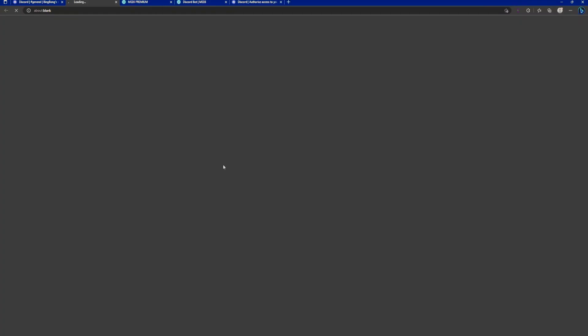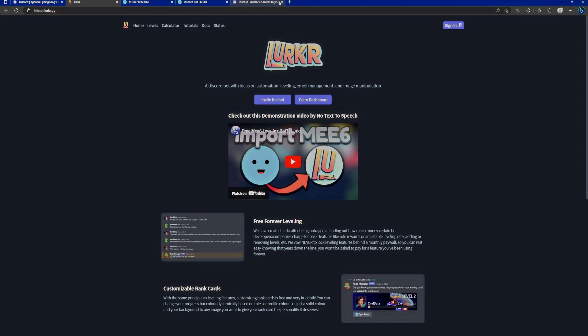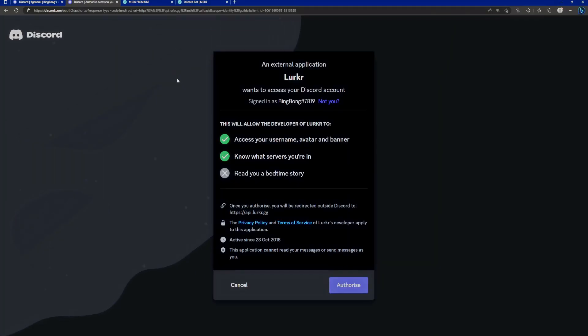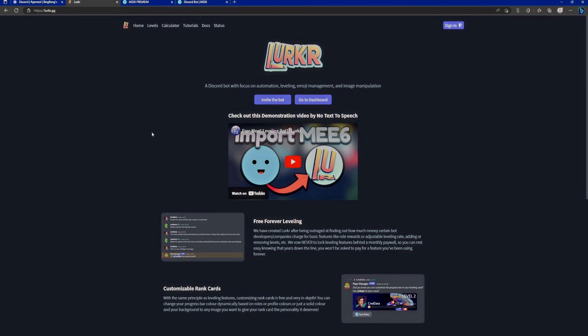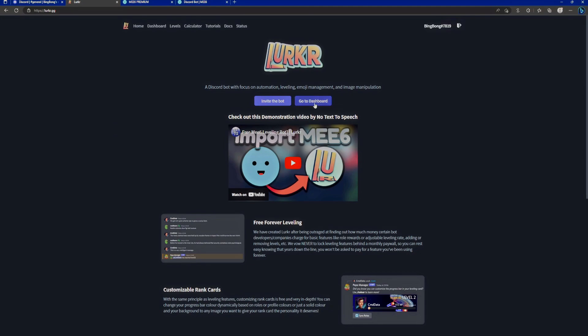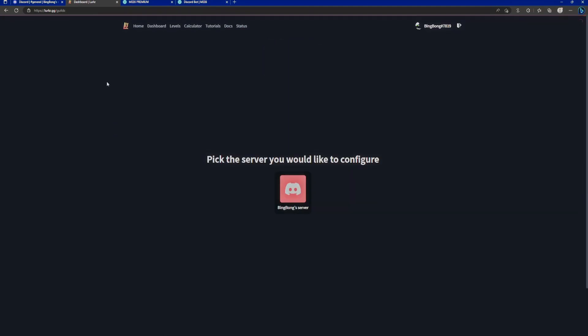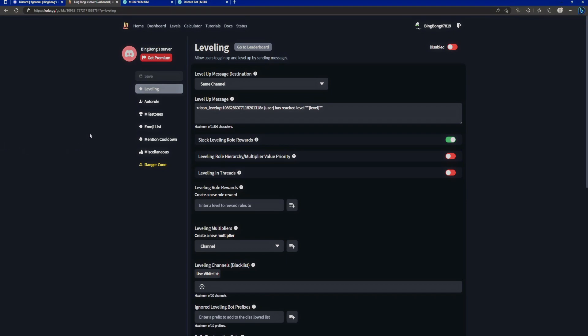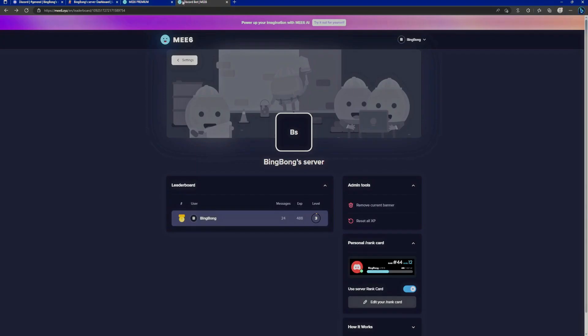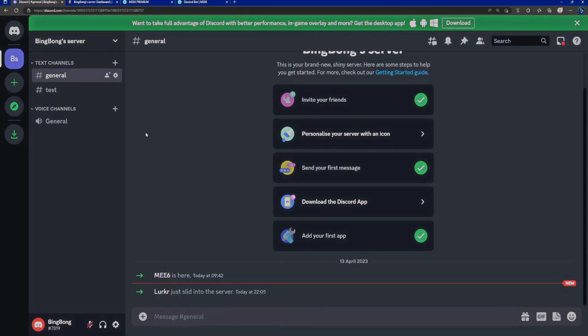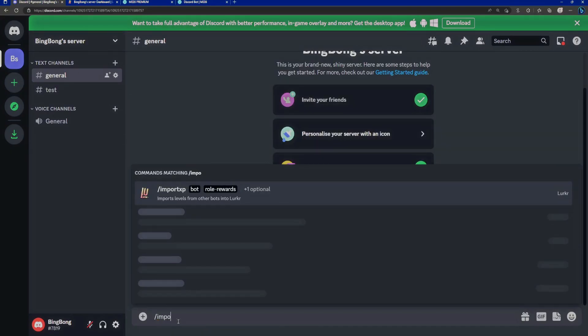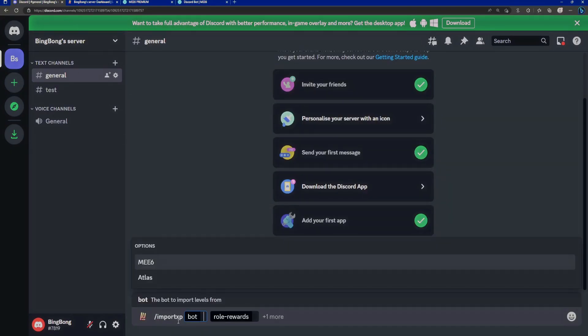Now we want to go back to the dashboard. We want to log in obviously. Again click on authorize. And now we want to go to the dashboard where we can configure the Bing Bong's server. Here we are. This is what you want to see. We already have this beautiful leaderboard.